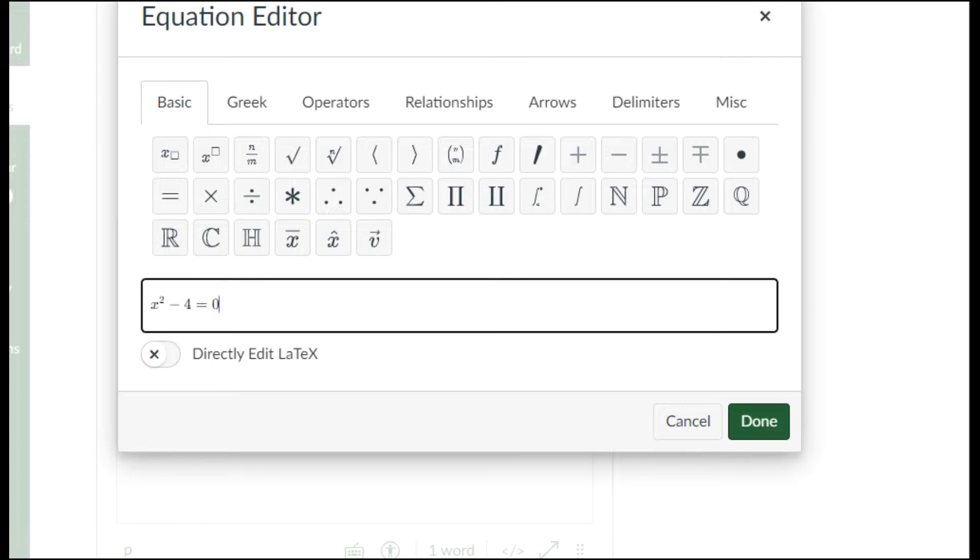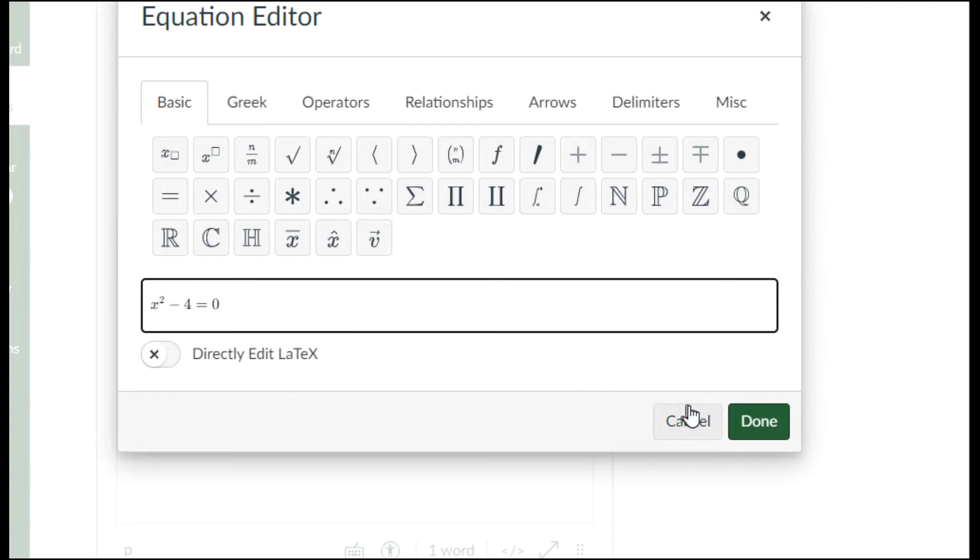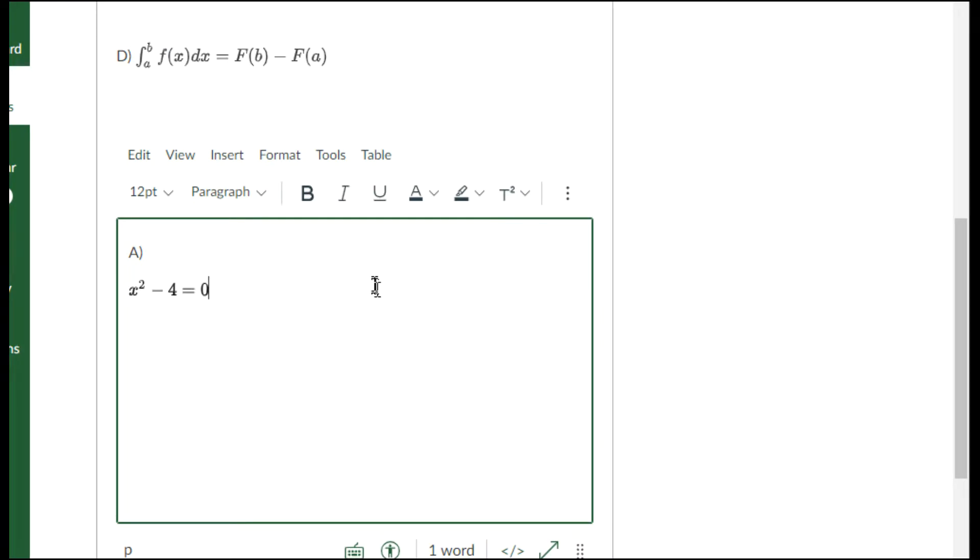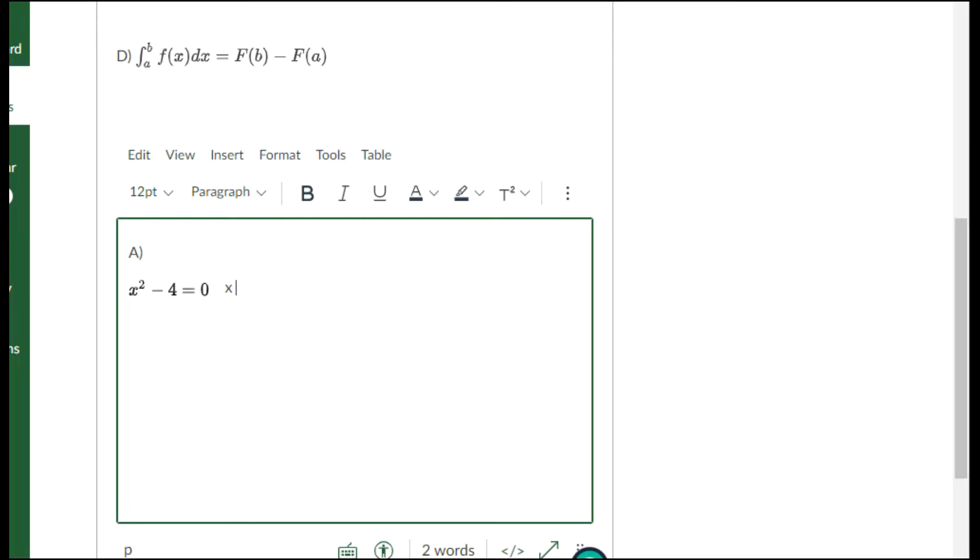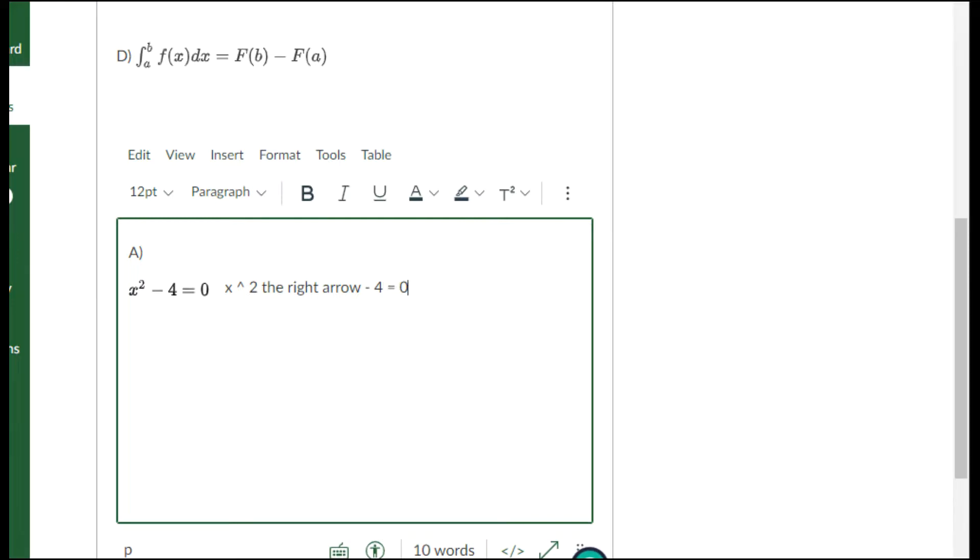How did I get that little squared up there? I used shift six, the caret symbol. What keys did I press? I pressed x, then shift together with six, which gave me this symbol. I pressed the two, pressed the right arrow to get out of the exponent, pressed minus, four, equals, zero, and it made all of that stuff.